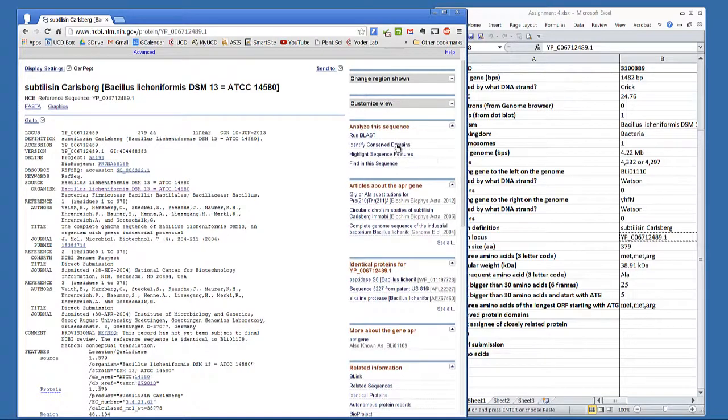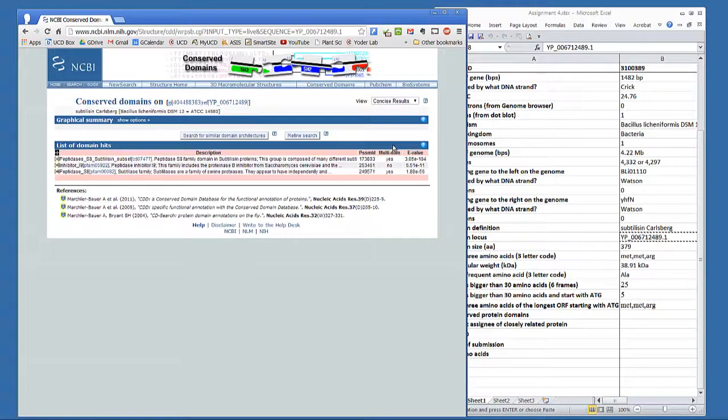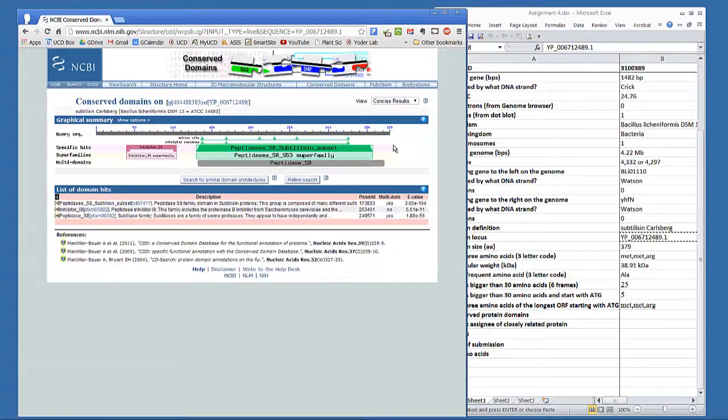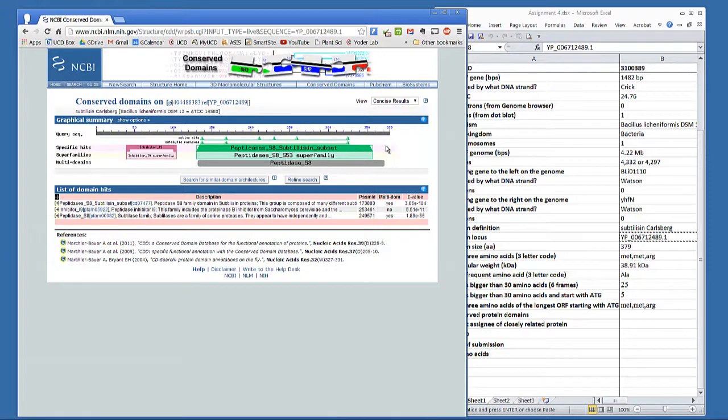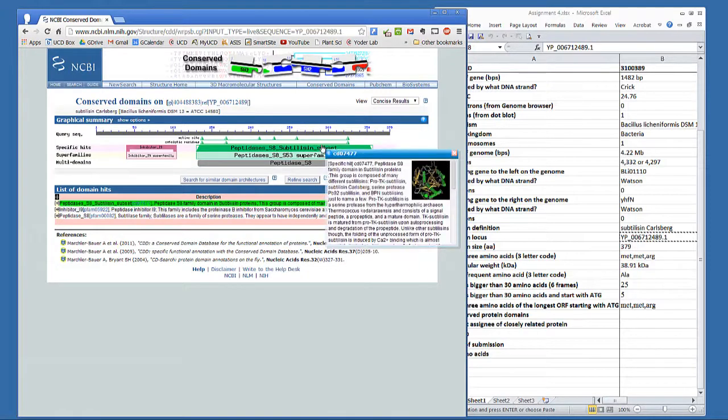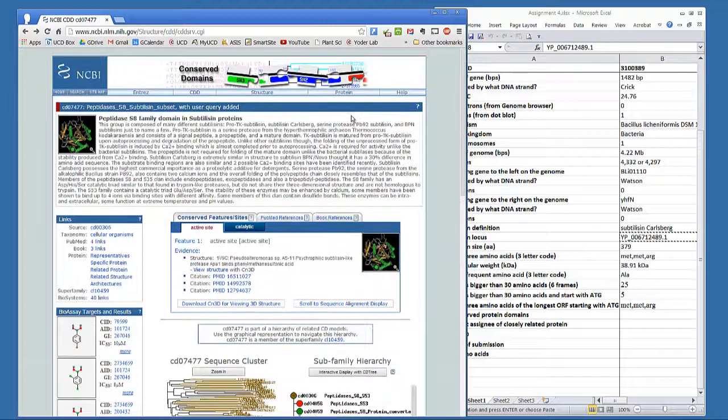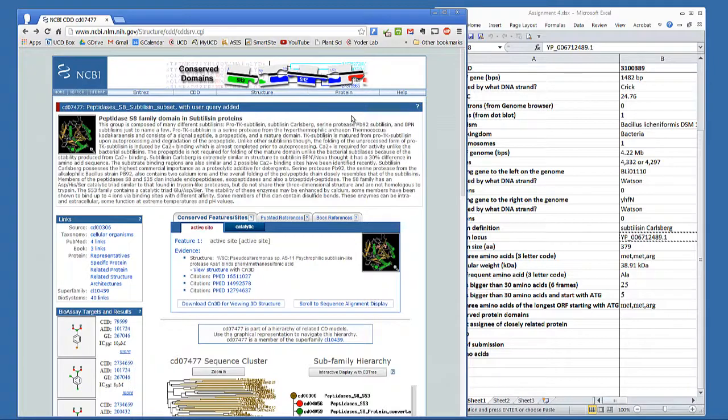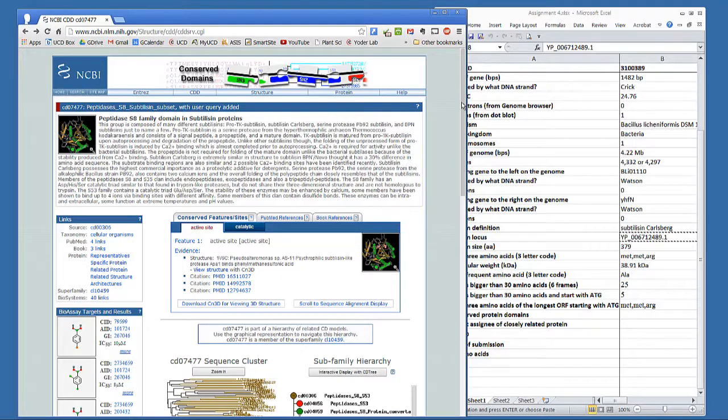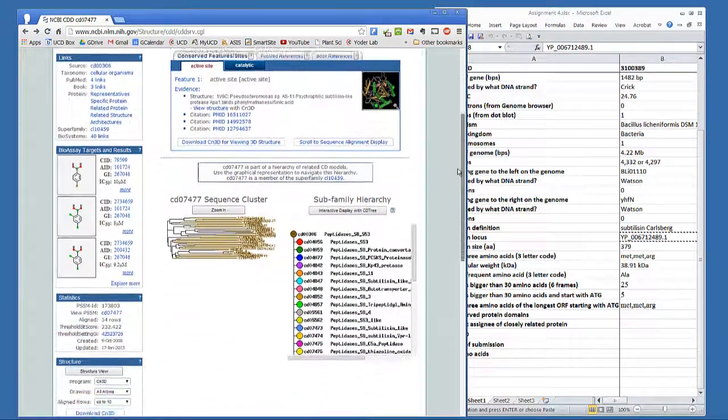Click on the Identify Conserved Domains. This shows protein sequences that are conserved amongst similar enzymes. Click on the domain to learn about its activity. The top line gives the protein domain, and then there's a short description of what that actually does. If you scroll down to the bottom, you'll see different organisms that have that same protein domain.